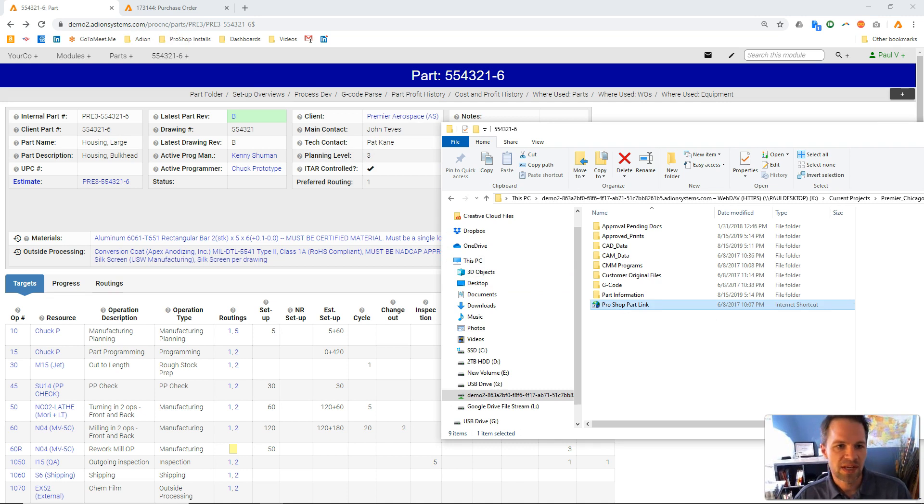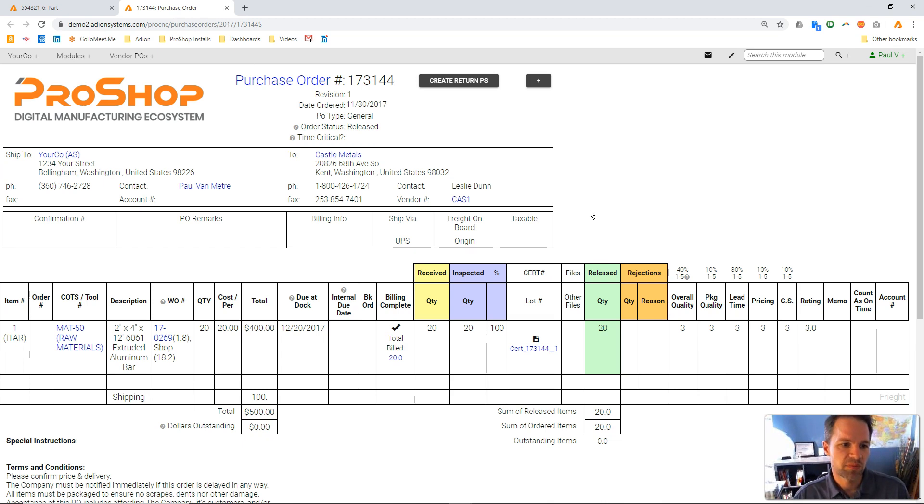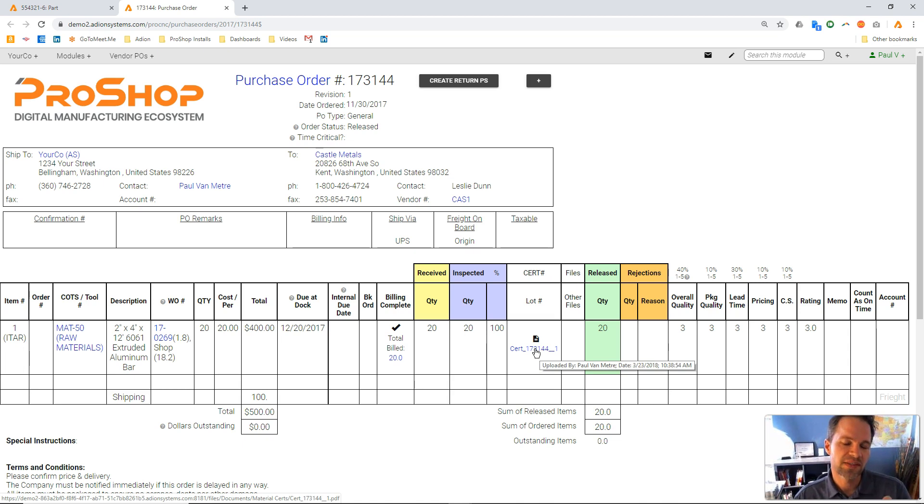So that's one type of file storage. Let's look at another. Here I have a vendor purchase order, and on this purchase order we attached some material certs. When we did the scanning process of those certs,